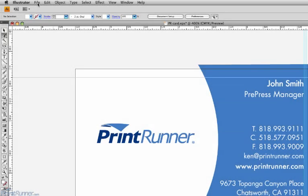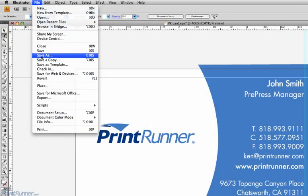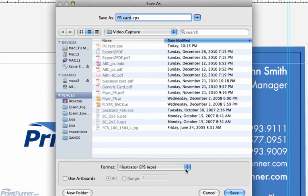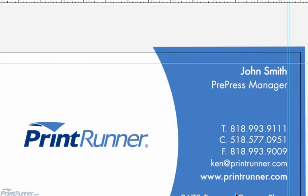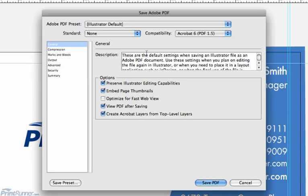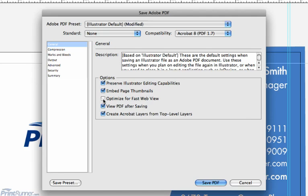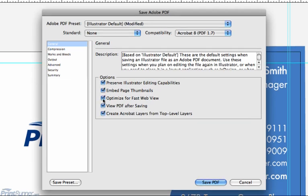Go to the File menu and choose Save As. Give your file a proper name and choose a location you remember. At the bottom of the window, choose Adobe PDF for the format and click the Save button. This will launch the Save Adobe PDF dialog box. In the first setting called General, choose the highest compatibility that you have — do not choose Acrobat 4 PDF 1.3 if at all possible. In the options list, Preserve Illustrator Editing Capabilities, Embed Page Thumbnails, and Optimize for Fast Web View are the only necessary items to be checked.